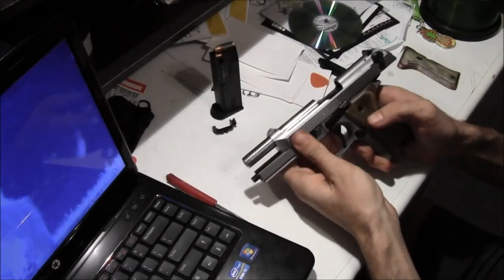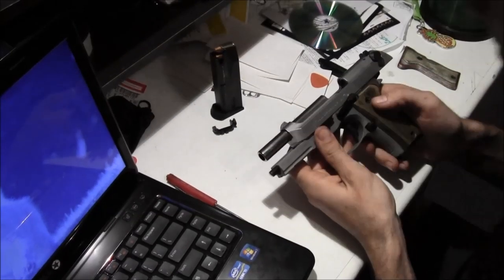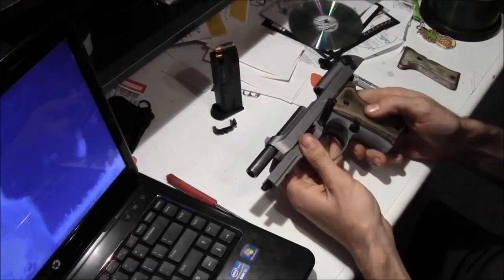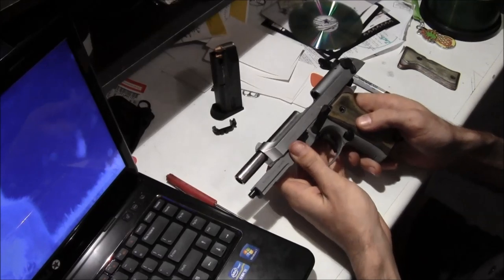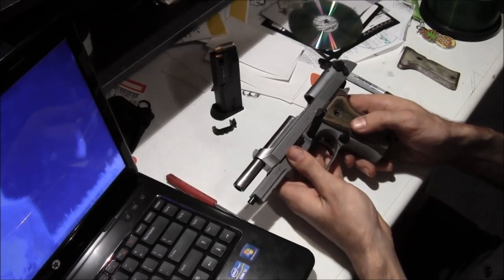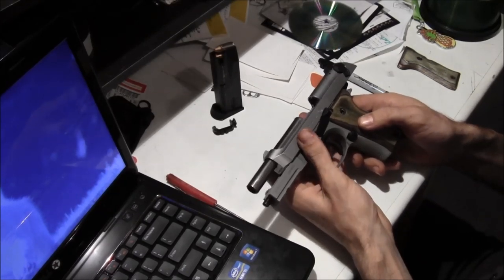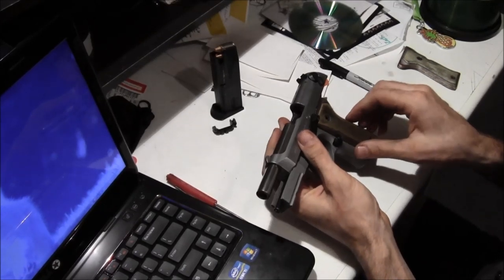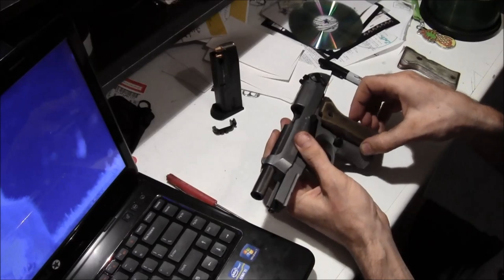Hey YouTube. Today we're going to install an extended mag release on a Beretta 92 series handgun.